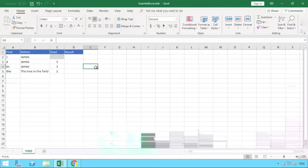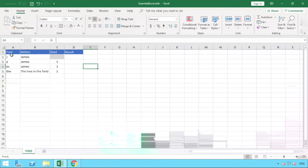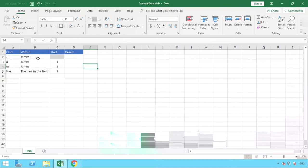Okay, so here we are in Excel to go through an example of how the find function works. What we've got is in column A we've put down the value that we want to find, or the text that we wish to find, with a couple of different examples. We've got some text that we want to have be searched.